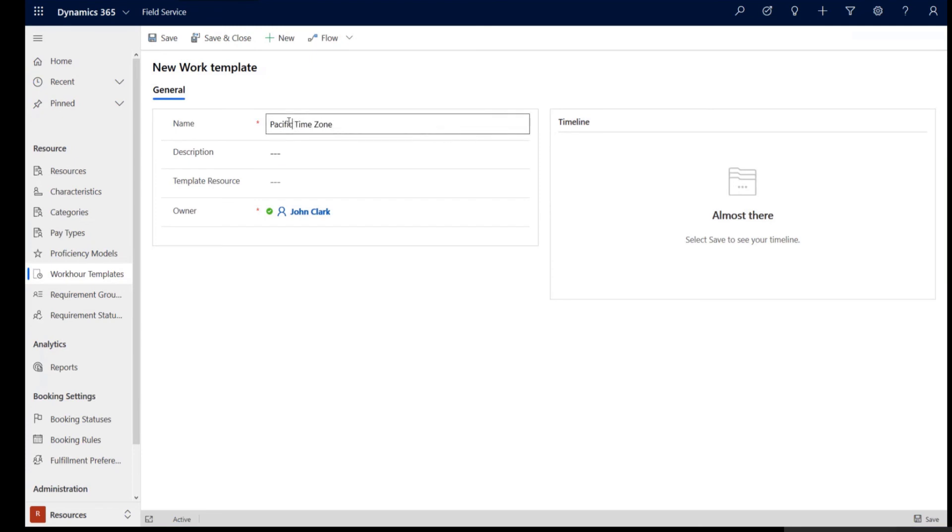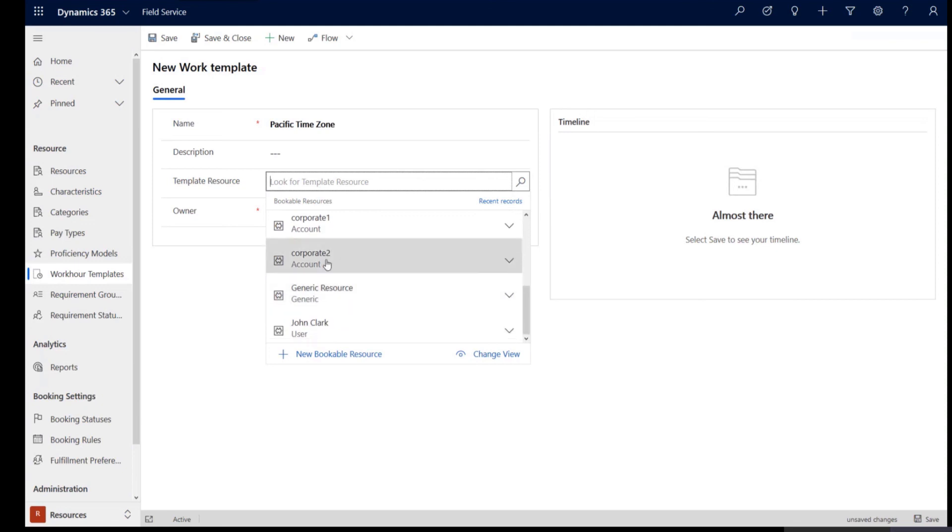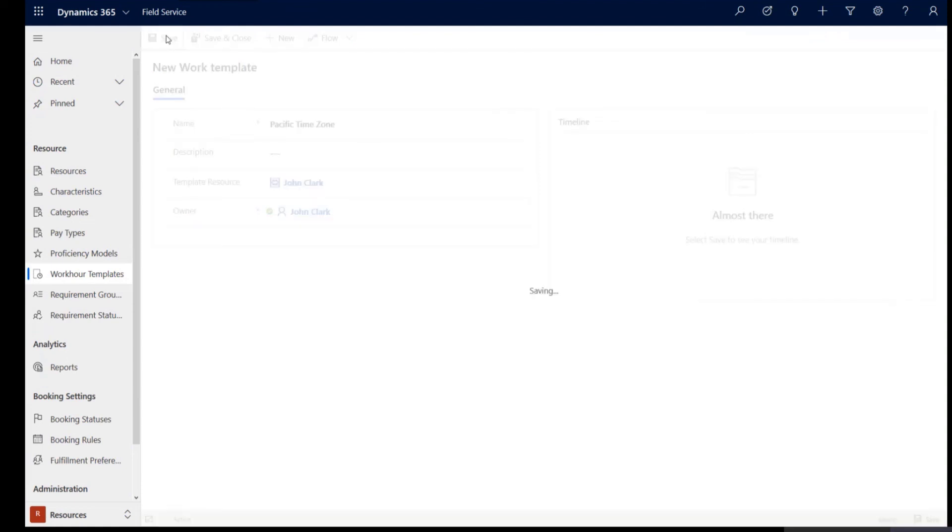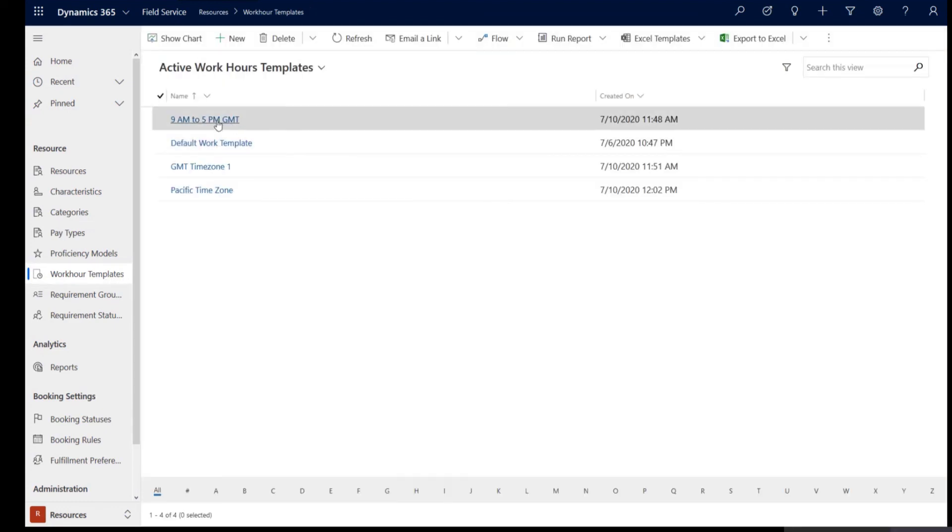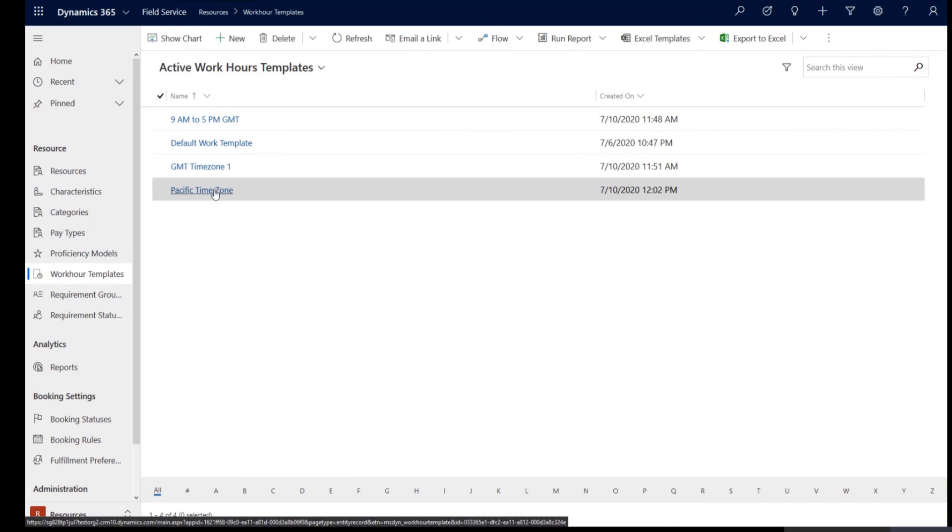You could apply this specific time zone. And you could choose the resource that you are using as a template. I'm going to use John Clark as the user. You could choose any resource that you want to use to template the calendar. You could make that change and save. And now underneath the work hour templates, you'll see that there is a new work hour template for Pacific time zone.